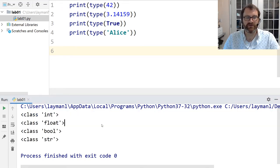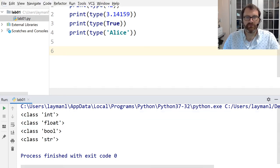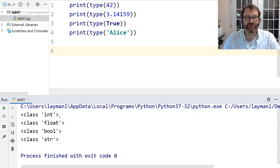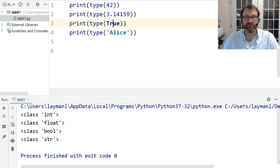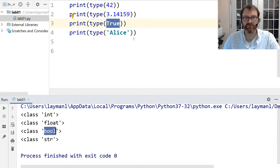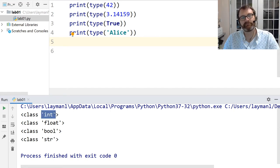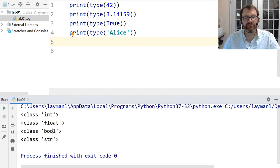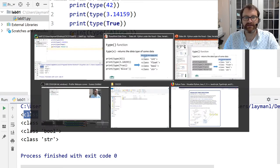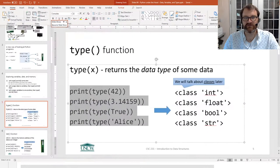You've probably seen this function before. 42 is class int, 3.14159 is a float, True is a bool, and Alice is a string. When we print the type it says class int, class float, class bool, class str. There's also this 'class' word — we'll get back to what that means in just a second.